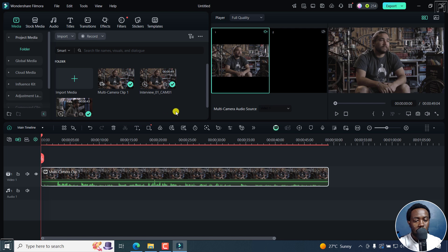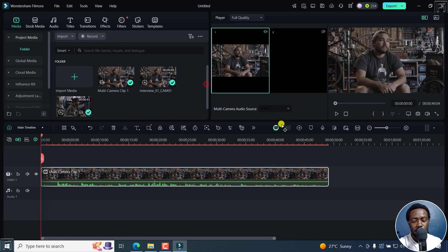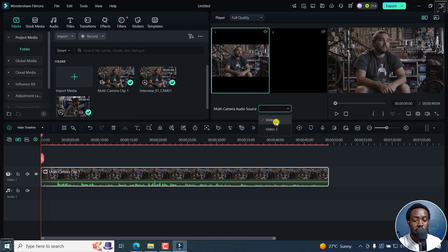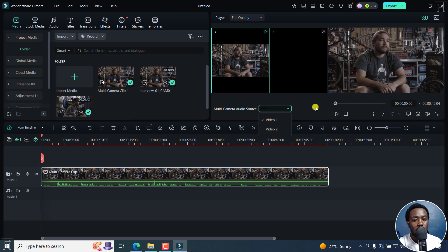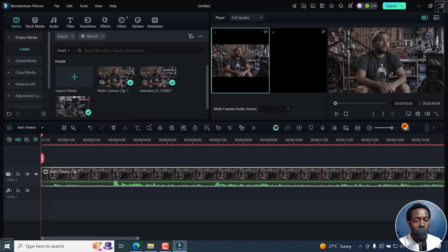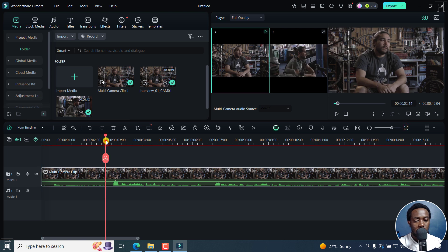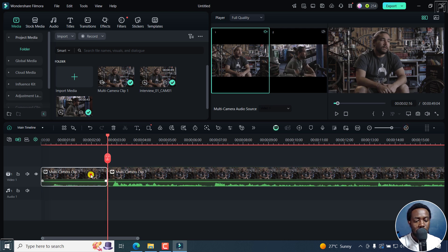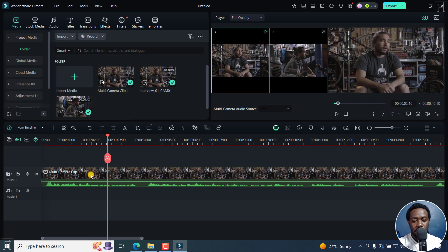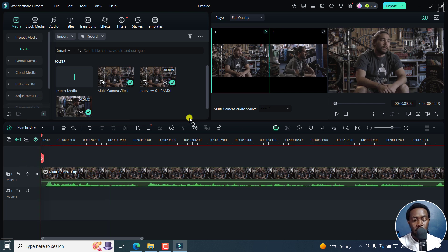From here, you can also choose what audio source—video one, video two, or if you had audio, whatever you have. So from here, I'm going to come in and just split here, delete that section, and go back home.